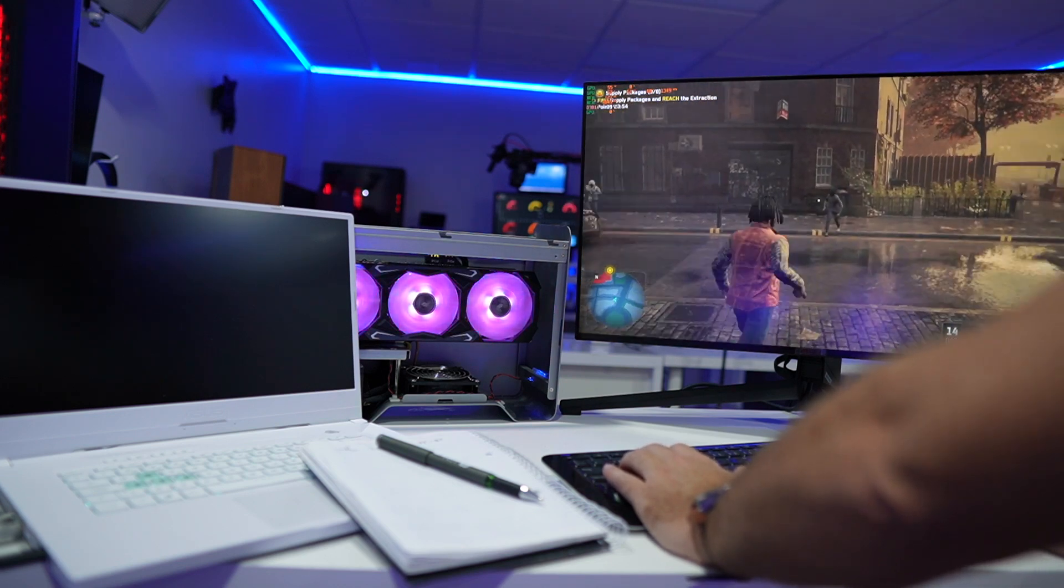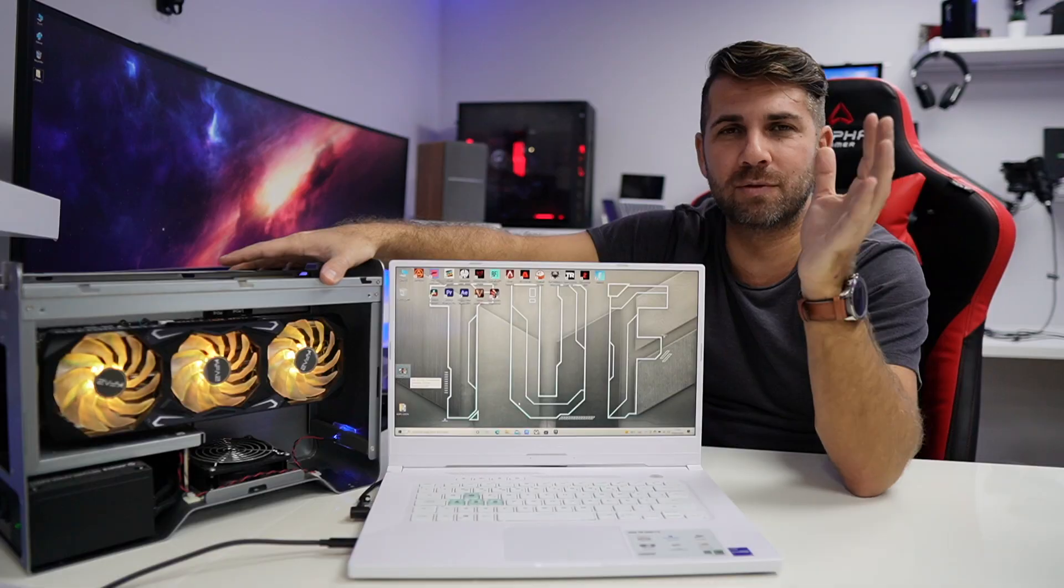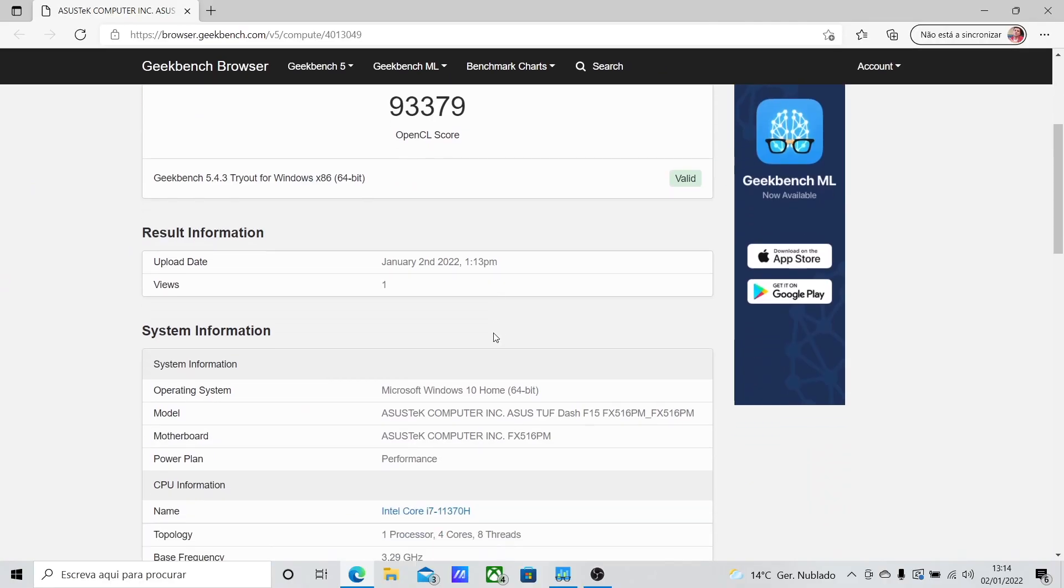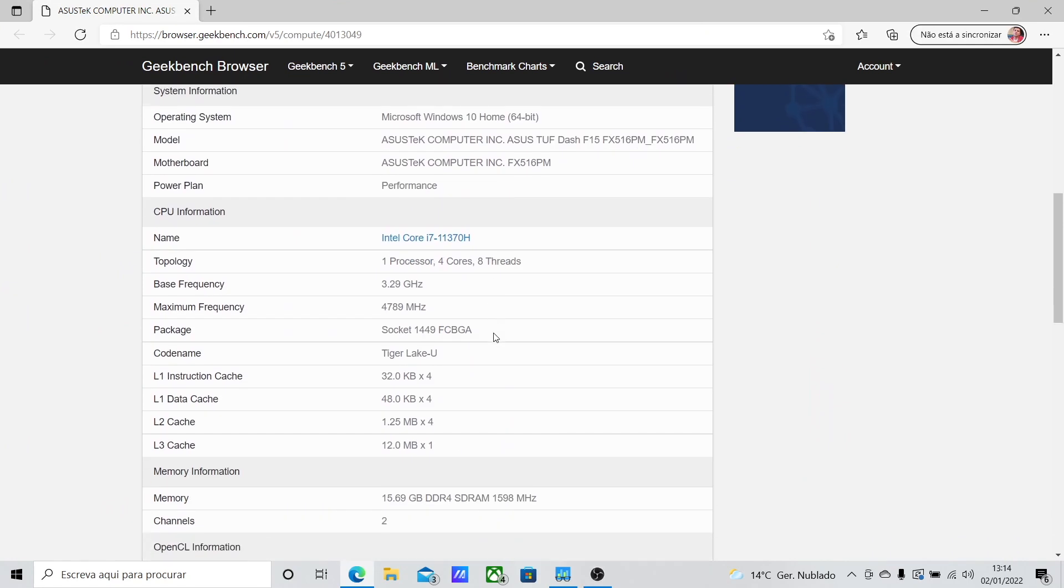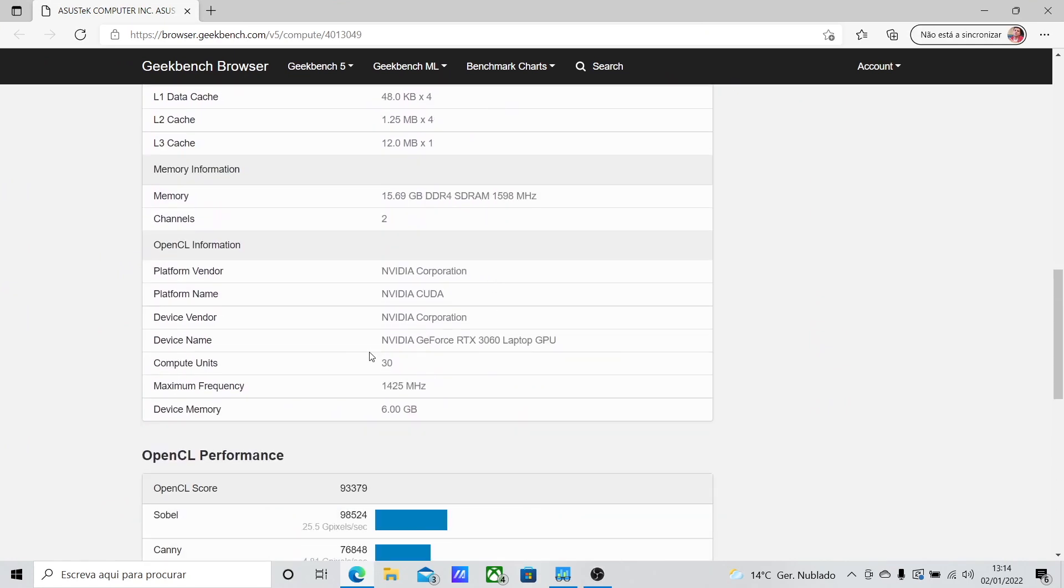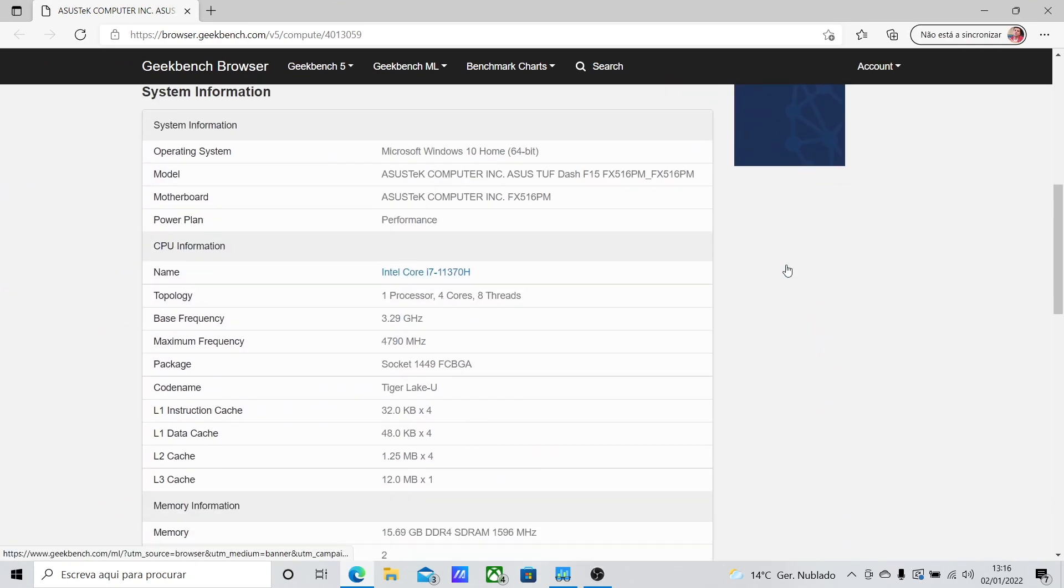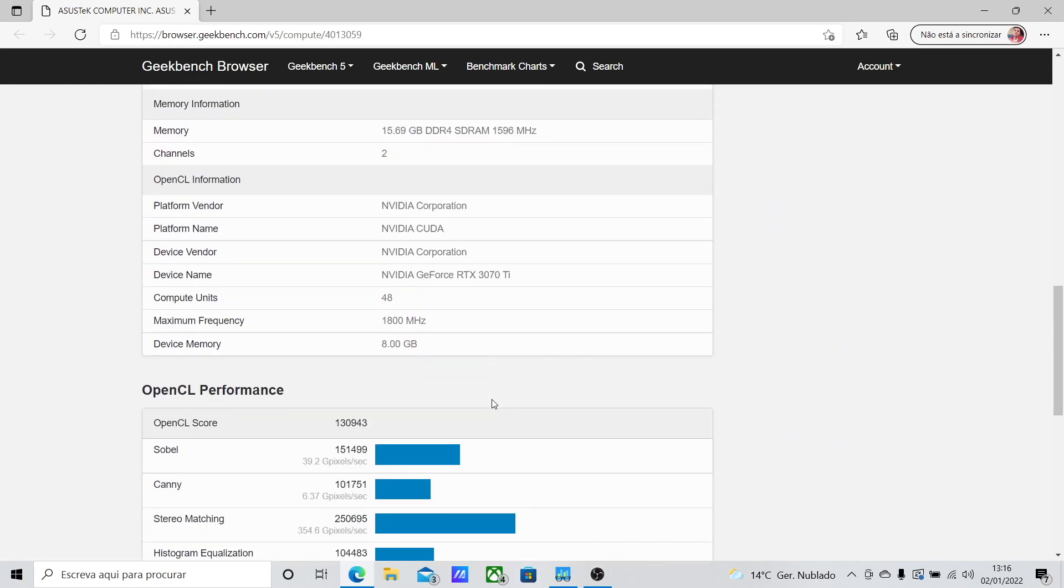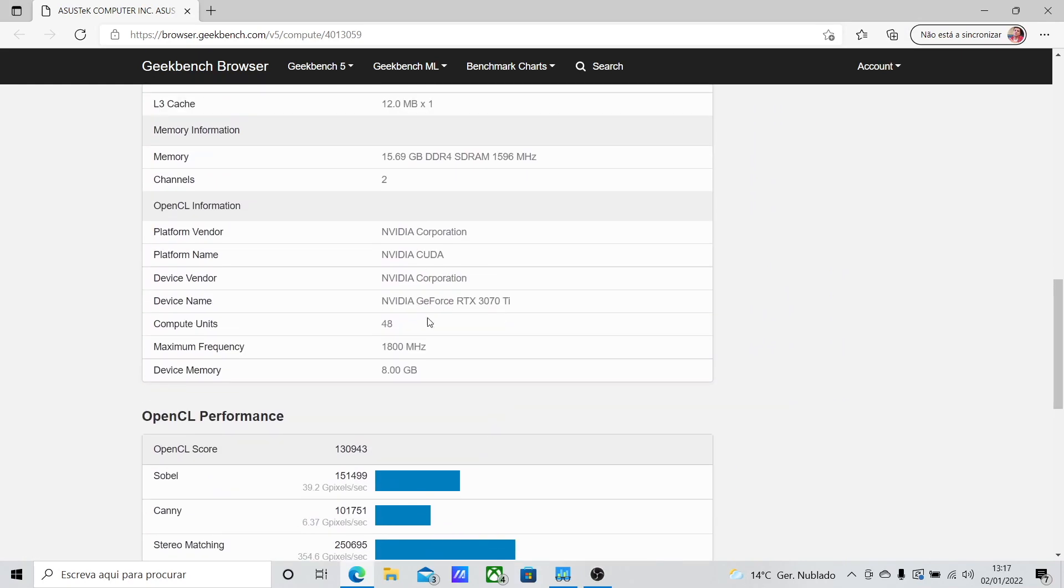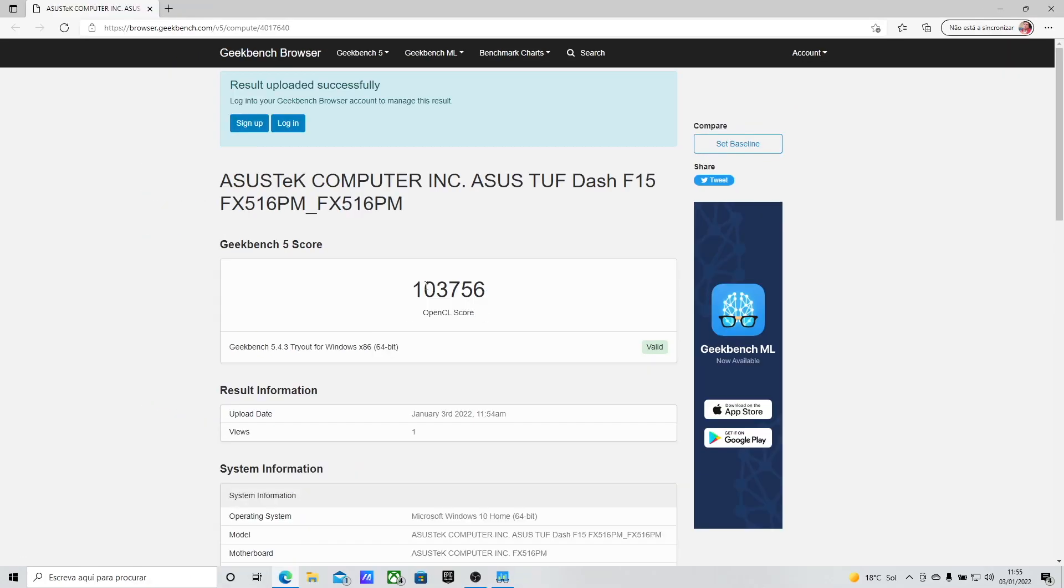Then I went to Geekbench 5 using the compute benchmark OpenCL. We got on the 3060: 93,000. On the 3070Ti: 131,000. Then connecting the external display: 103,000. I thought, okay, so we're having a lower result when I connect the external display, which doesn't make any sense.